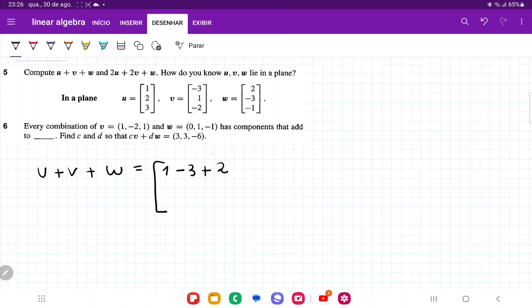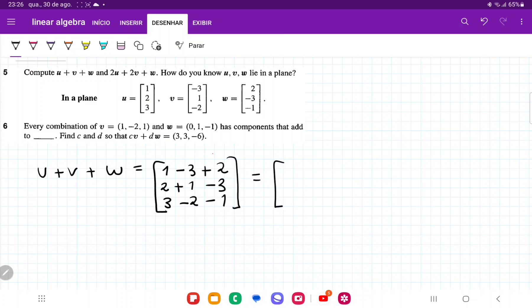Now we add the second component: 2 plus 1 plus 1 minus 3, and then we have 3 minus 2 and minus 1. Adding all of these: 1 minus 3 is minus 2, plus 2 is 0. Then 2 plus 1 is 3, minus 3 is 0. And 3 minus 2 minus 1 gives us 0.